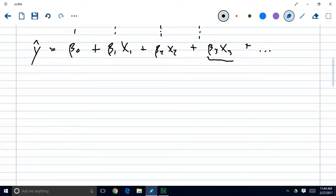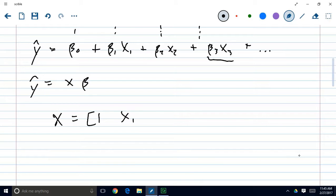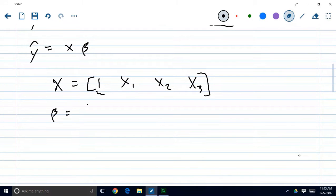This is a scalar equation, so y-hat is going to produce, given some inputs x1, x2, and x3, a scalar value. But we can also formulate this in matrix form, where y-hat equals X times beta, where X and beta are now vectors. I'm going to define big X as a row vector that looks like this: 1 in the first place, then x1, x2, and x3. The reason I include the 1 is that we need something for beta-naught to multiply against when we put this in matrix form.